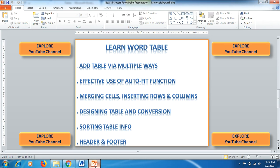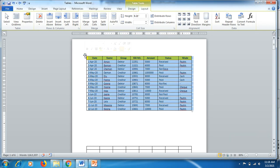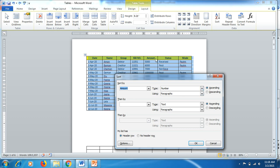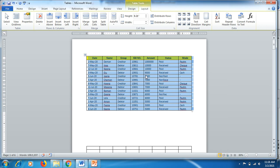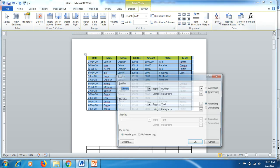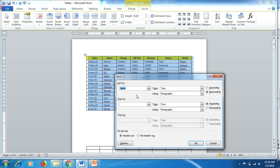Now we move to the second-to-last method: sorting table information. Select the table, go to Layout, then click the A to Z sort button. The column headers appear. Select the Amount column — since it's a number, the number type is selected by default. Choose Descending order and click OK, and the highest number appears at the top.